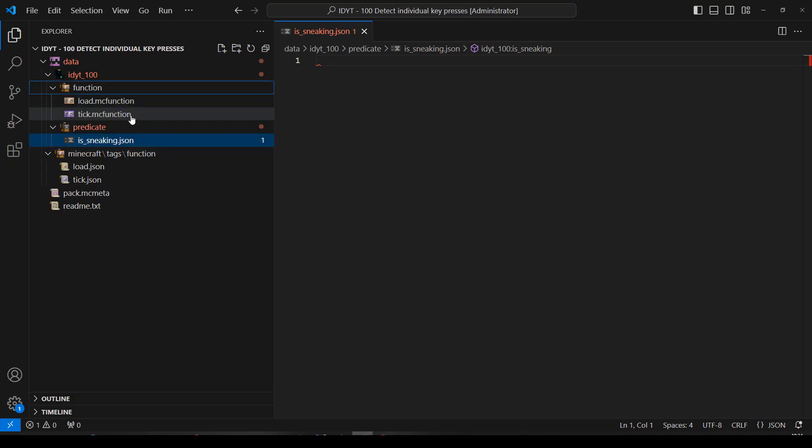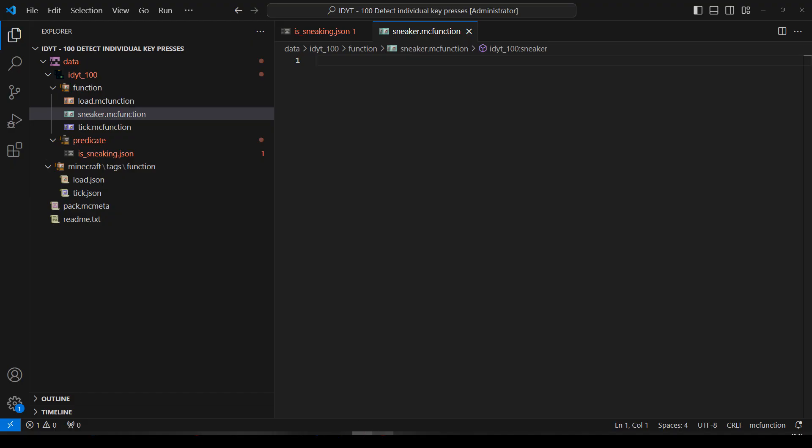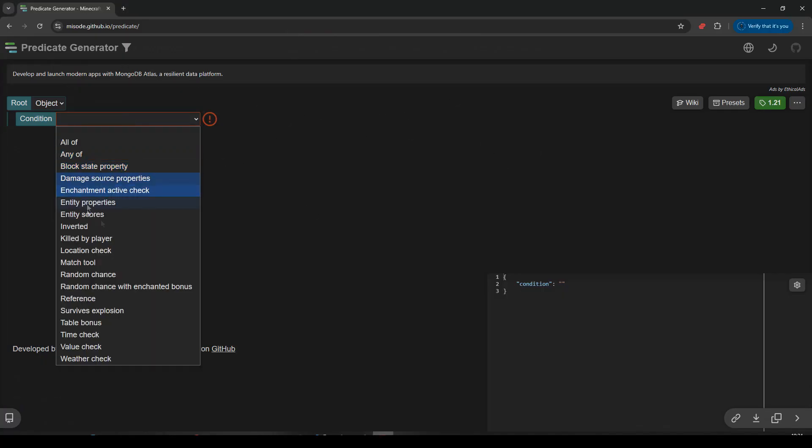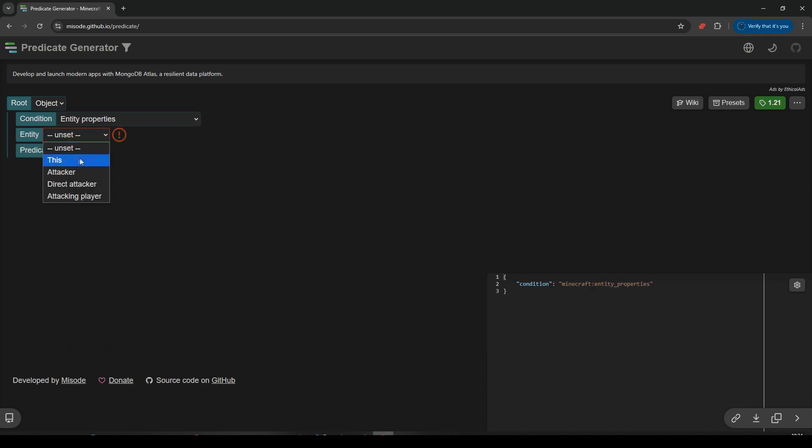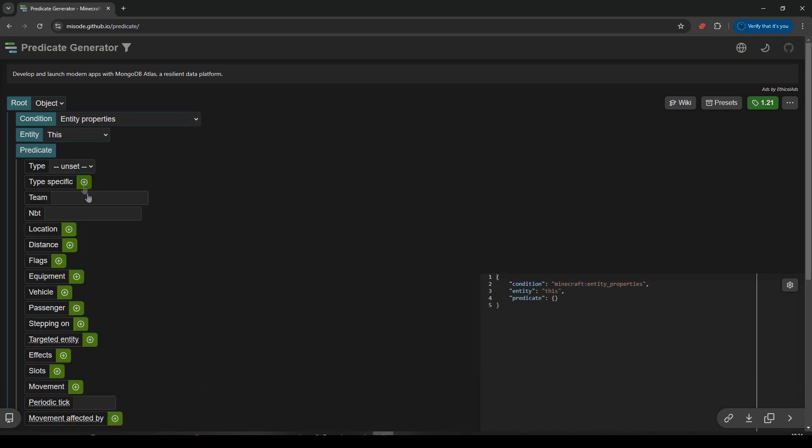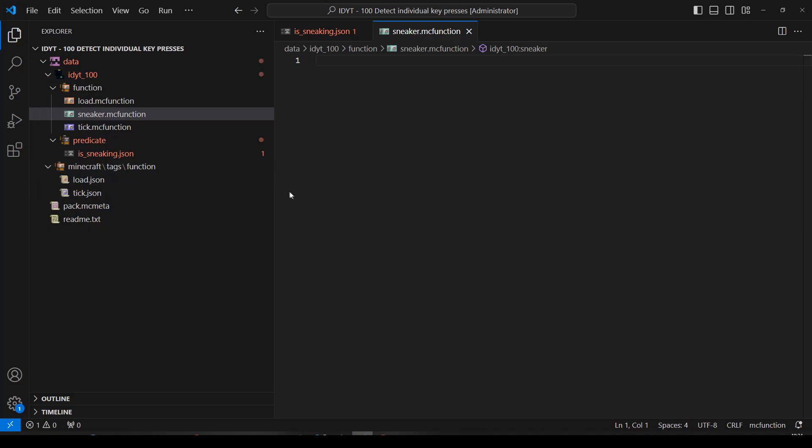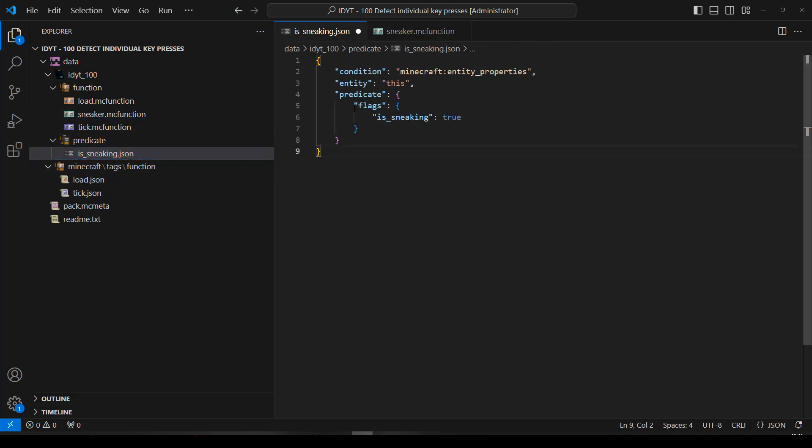MC function. Okay that's all we need. Let's do the predicate because that will be nice and quick. Let's pop over to MISODE. MISODE we're in predicates. Yeah. Okay condition. Entity properties. Entity will be this. Predicate will be a flag. Flags will be is sneaking true. Let's copy that. Take it back. Pop it into our predicate file and save that.